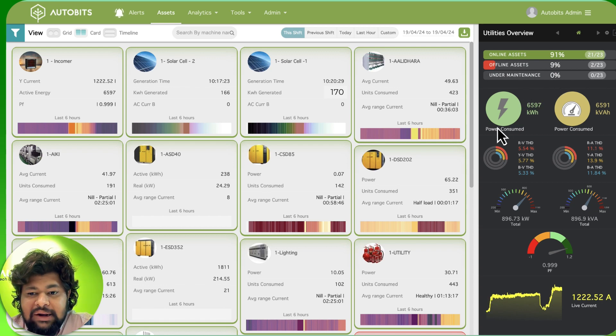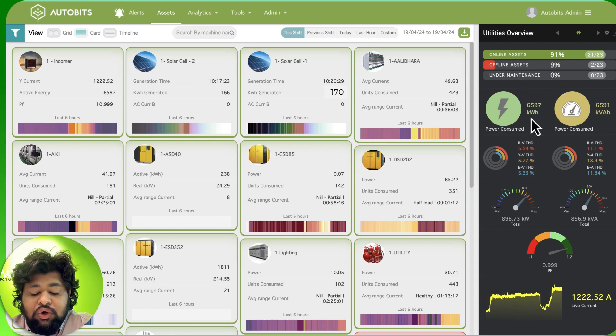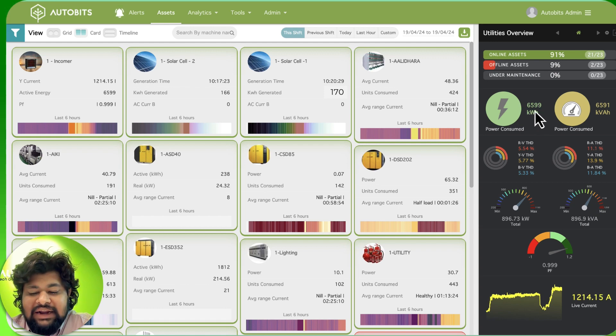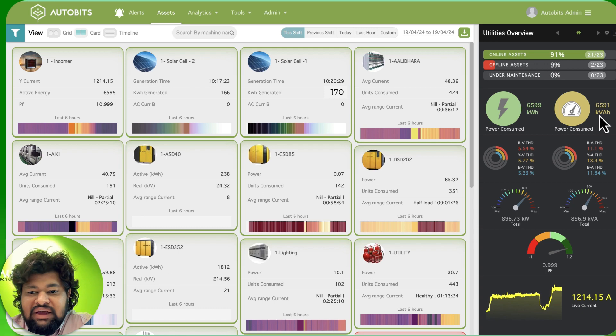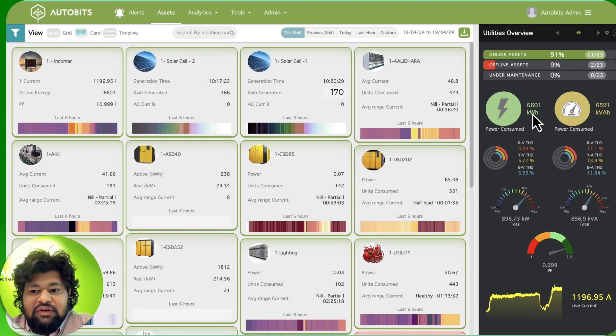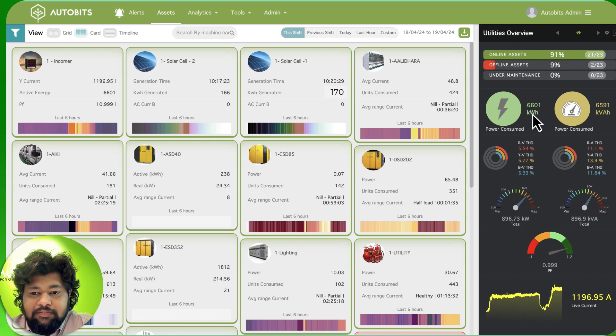Here for energy we are able to see that the KWH units consumed has been 6599 and the KVAH is 6591. So this ratio will help us know what the PF is and how it is performing.